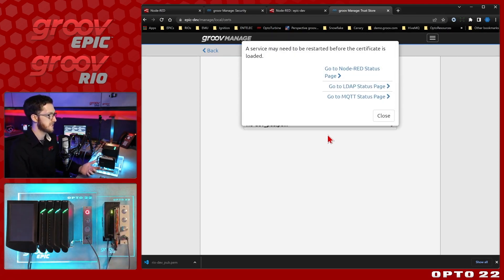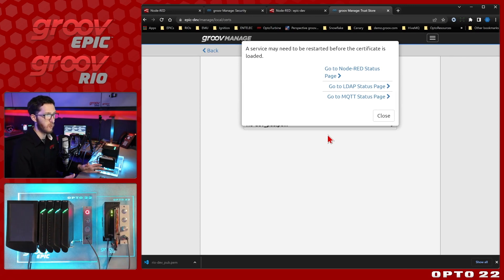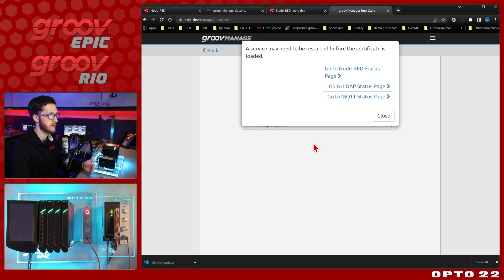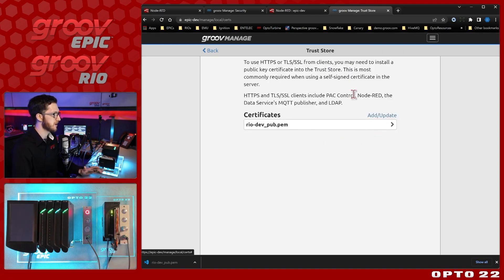And then once that's complete, depending on which service you're using, you may need to restart that service before it picks up on the new certificate. But we're good to go.